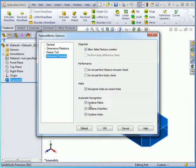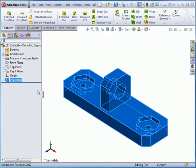Let's uncheck Combine Fillets, Combine Chambers, and Combine Holes. Click OK.